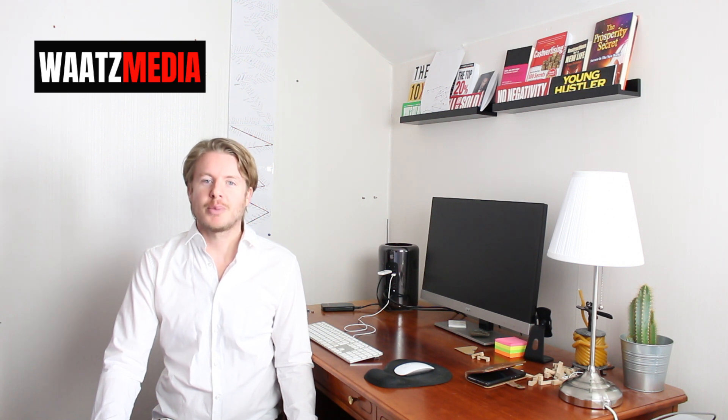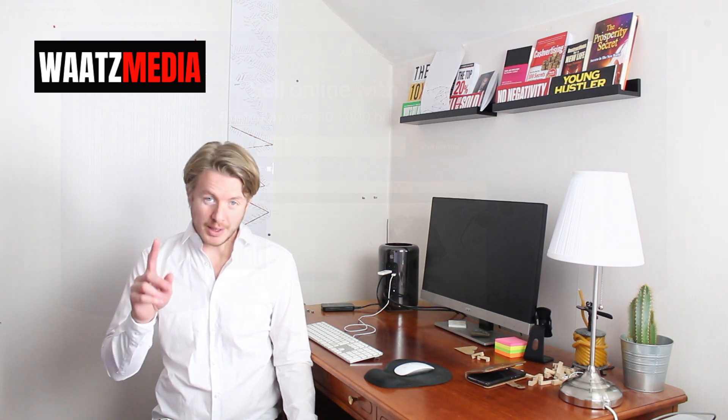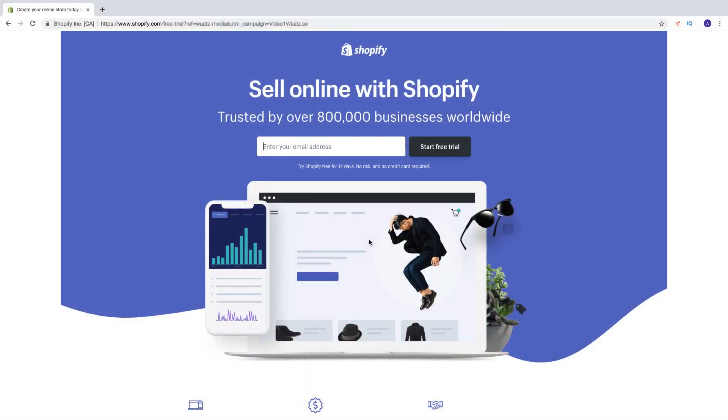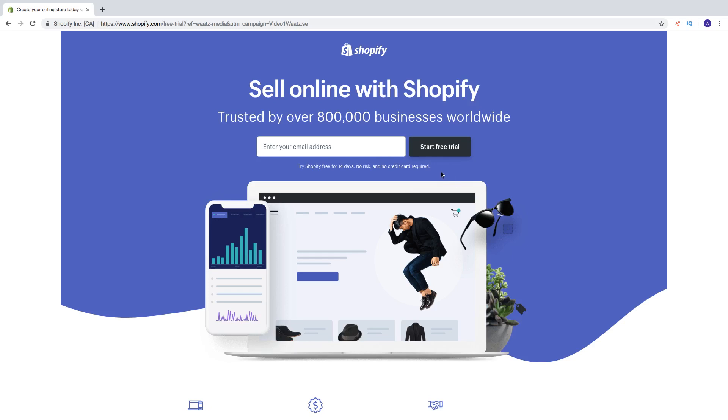So let's go to part number 1. If you go to the description and click on the link for a 14 day trial you will end up on this page. So you can try Shopify for free for 14 days. No risk and no credit card required. All we have to do is just enter an email. Click on start free trial.